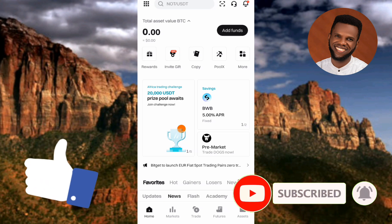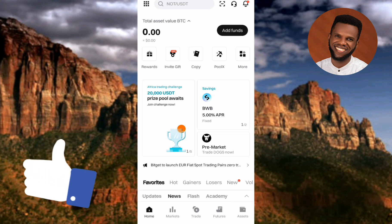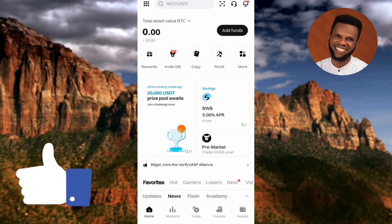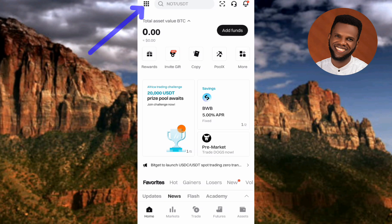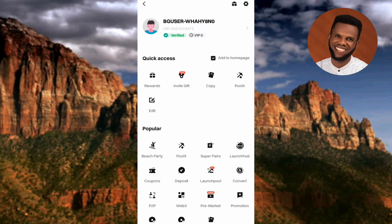The first step you have to take is to tap on your Bitget app and open it. Once you've signed into your Bitget account, tap on the home page — you can see the arrow there, the home page is being selected. After that, tap on the menu icon at the top left corner.